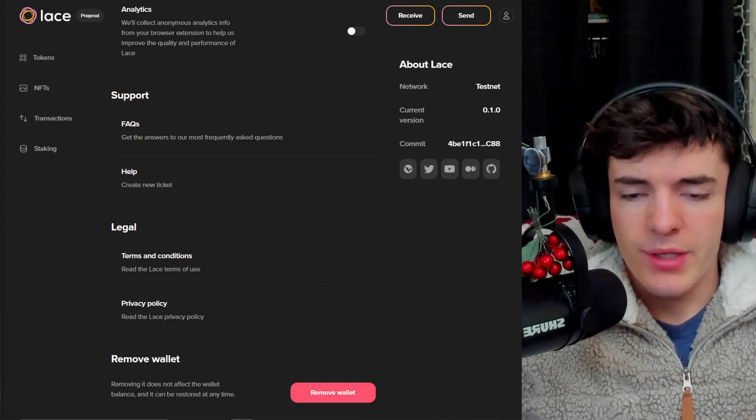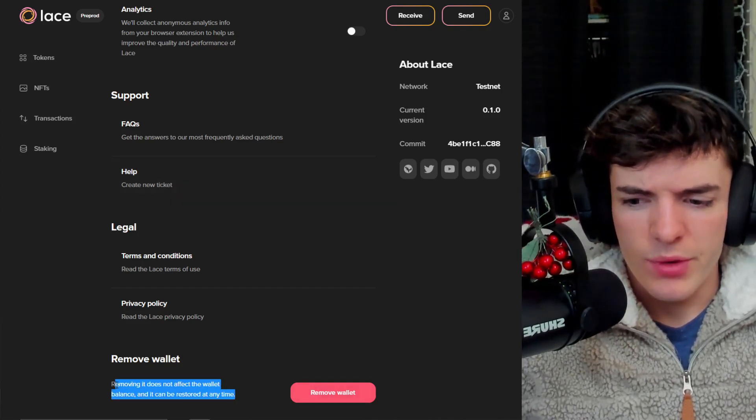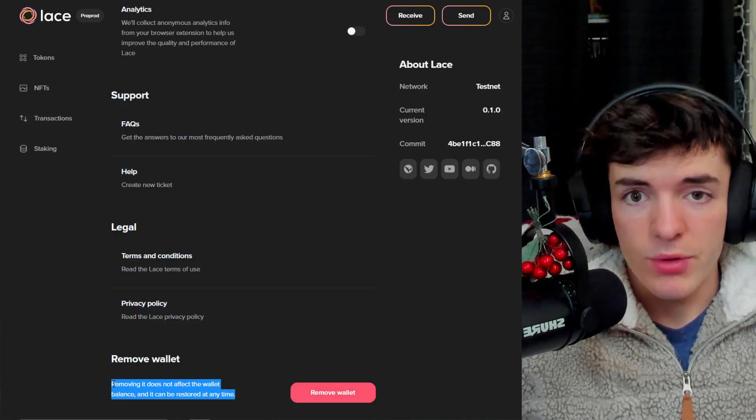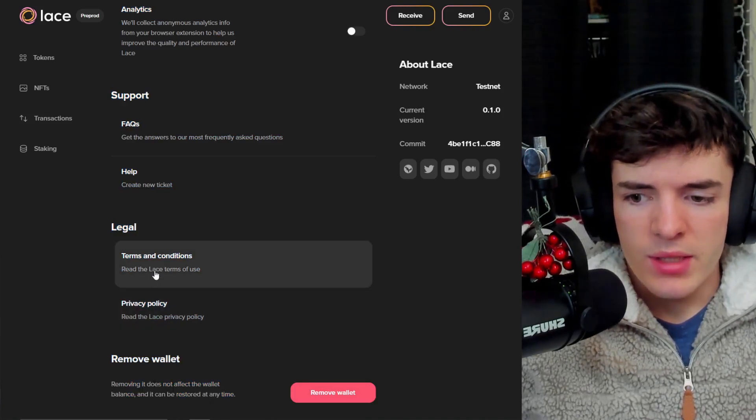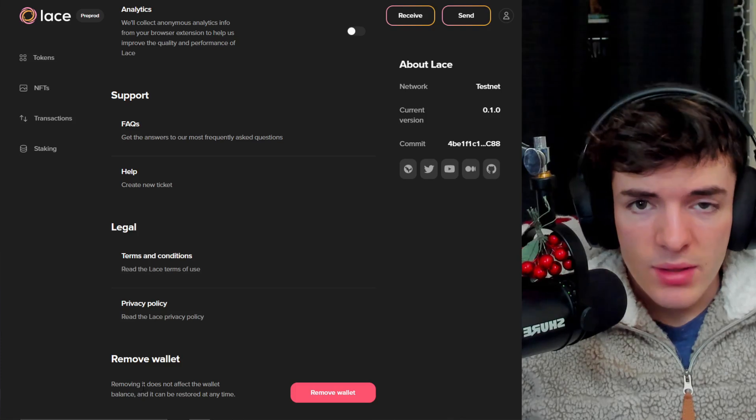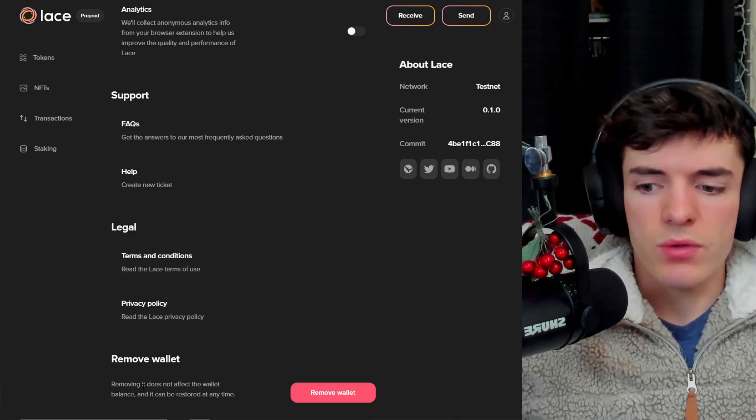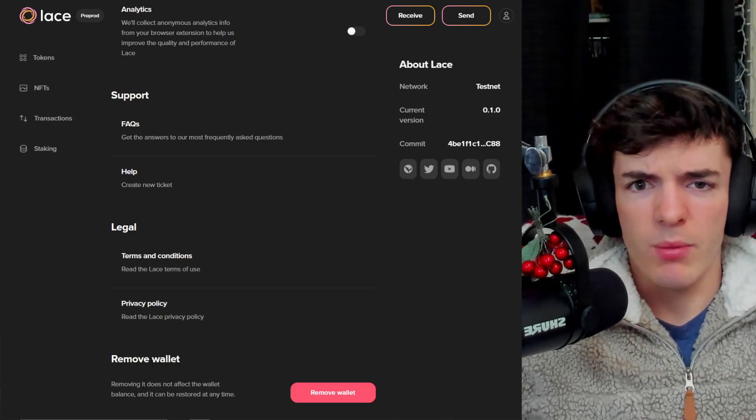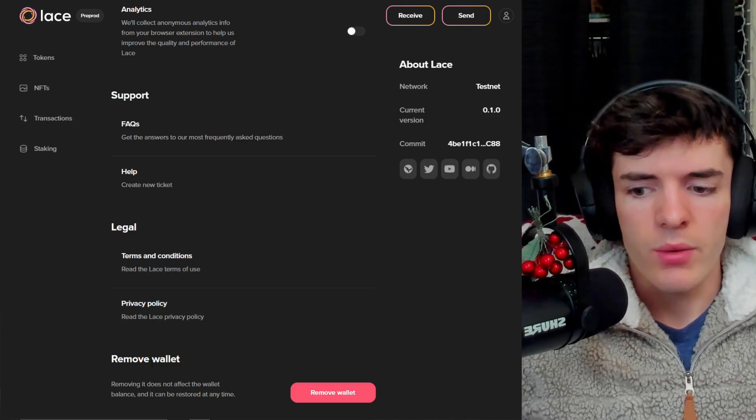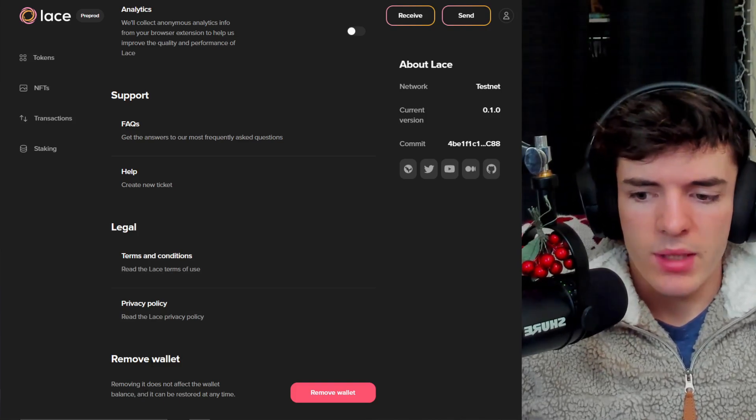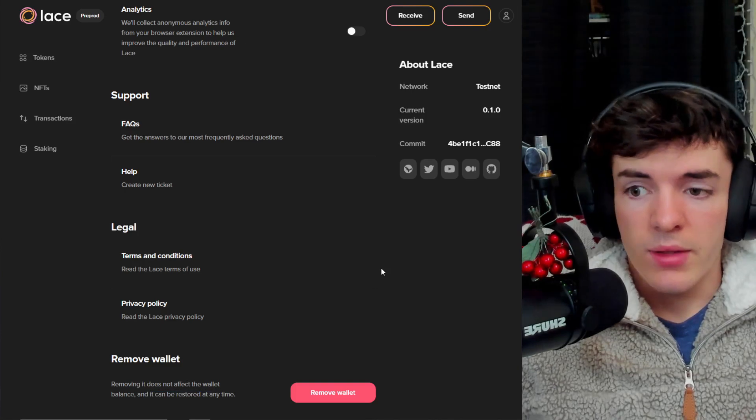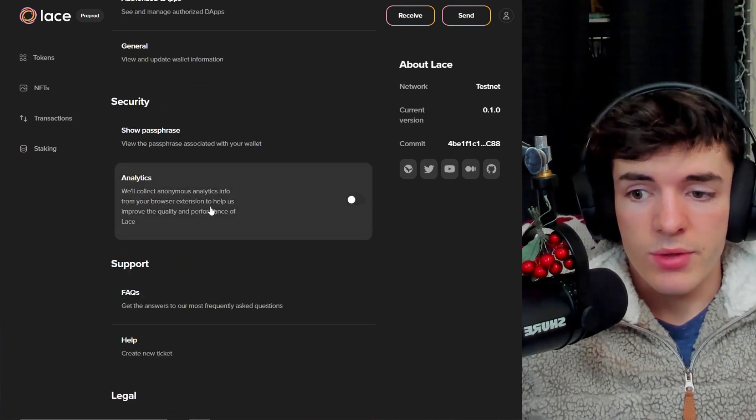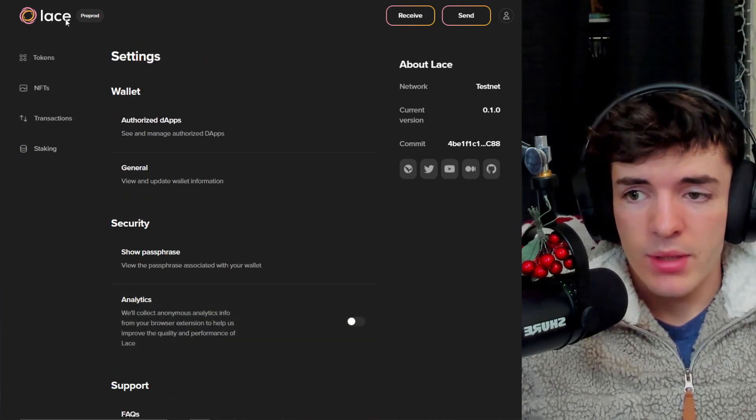Another part is remove wallet. And keep in mind, things like this are really big for adoption and people using the wallet. Things that explain everything in detail so people aren't confused. Remove wallet - does this mean I get rid of my wallet forever and all my funds are gone? No. It means it does not affect the balance and it can be restored at any time. Things like this are really important, and although they're small, all of them add up.